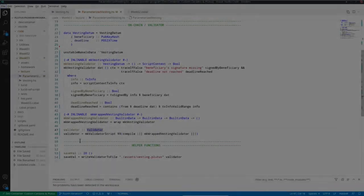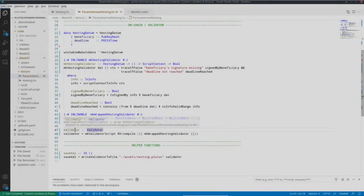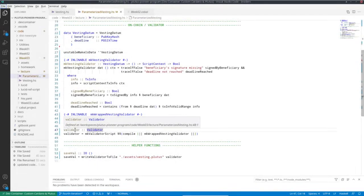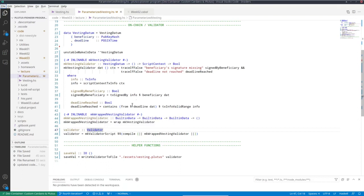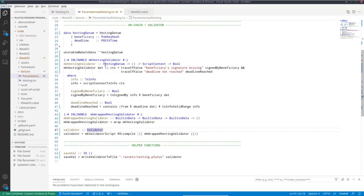In the examples we have seen so far, we always ended up with one specific validator, a Haskell value of type validator. And if there was any variability in the contract, like in the vesting example, the beneficiary and the deadline, we modeled that by using the datum. So the datum contained the beneficiary and the deadline. However, there's an alternative that I want to talk about now that leads us to so-called parameterized contracts or parameterized scripts.